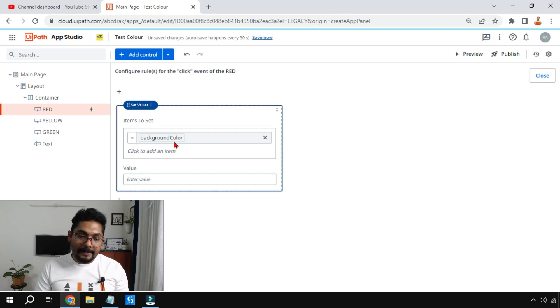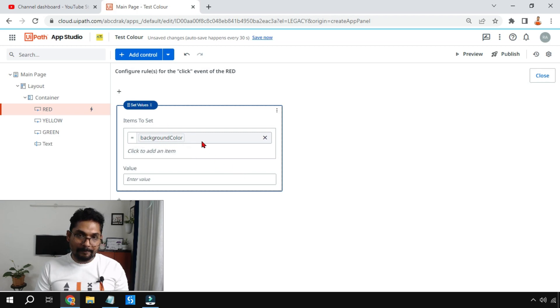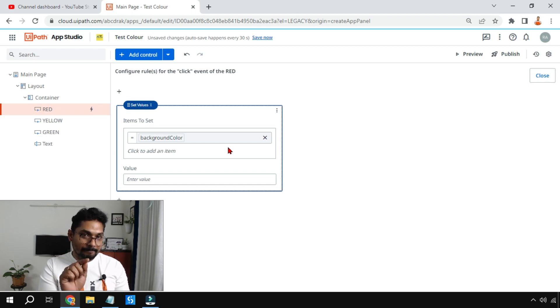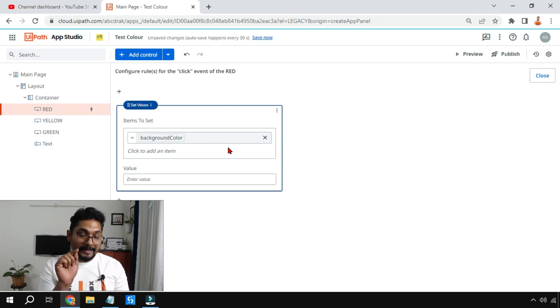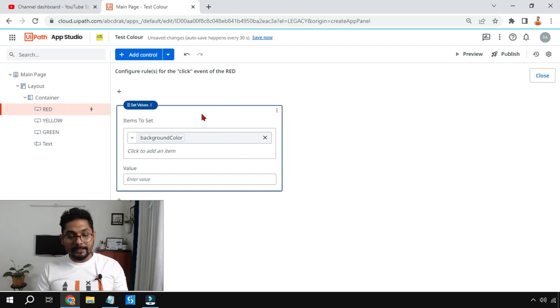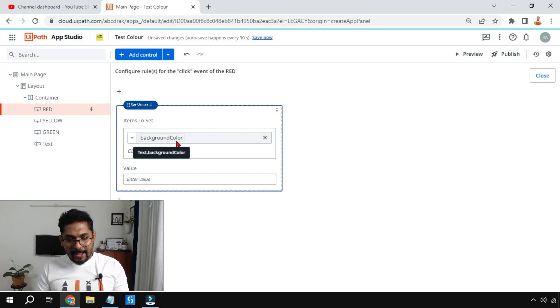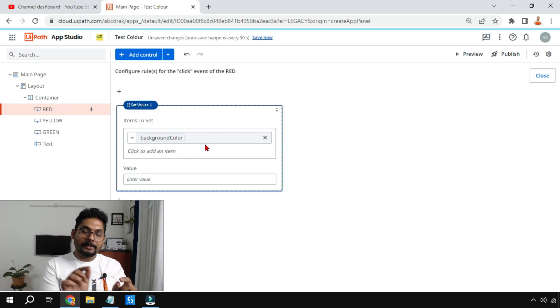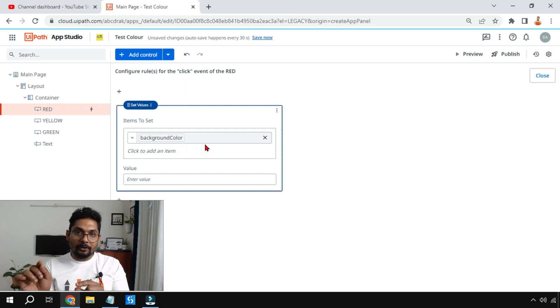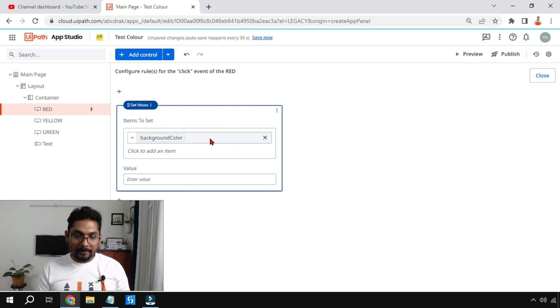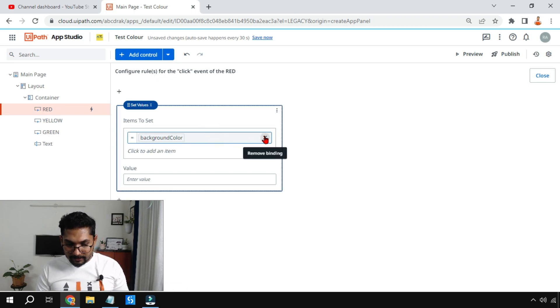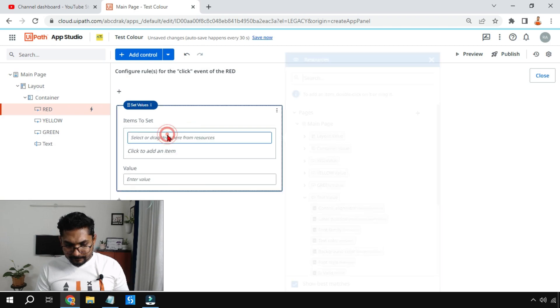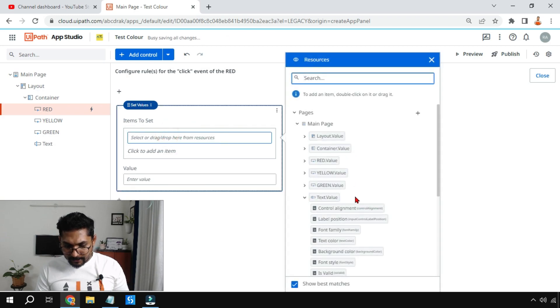That means I'm telling, hey, when somebody clicks on the red button where it is written red, the moment he clicks on it, what should happen? It should set the background color of what? The text value. Because I have dragged and dropped and gone to the text box and selected the property.